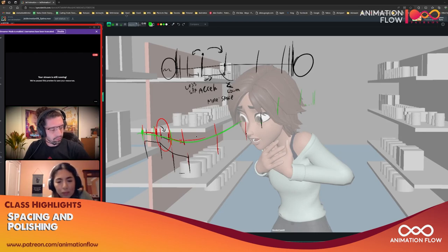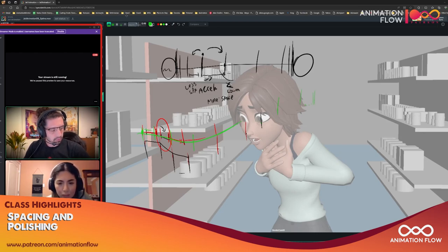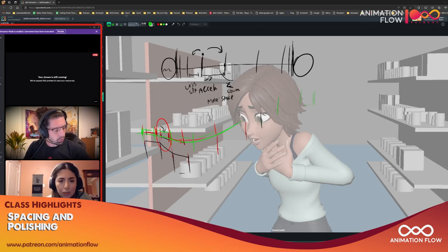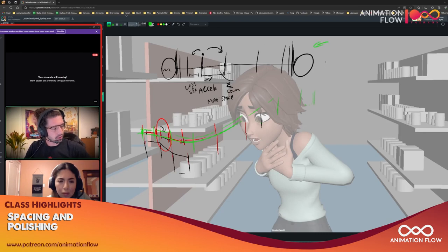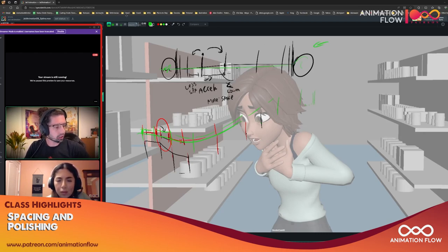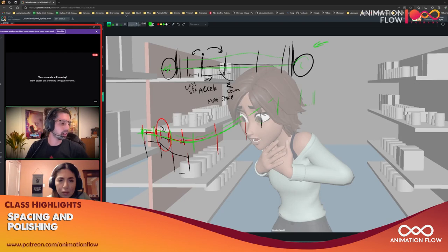If I want to make it accelerating I would make this more, less, more, more, more, more, less, less. And that will be similar to the Richard Williams Animator Survival Kit where you're accelerating and then decelerating.